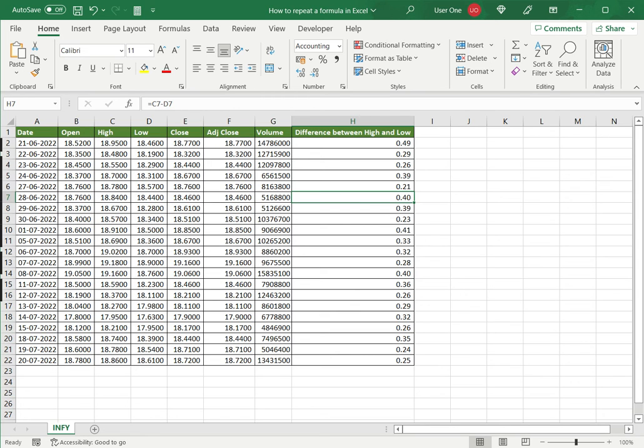So this is how to repeat a formula in Excel. Please read the appended article for further guidance.